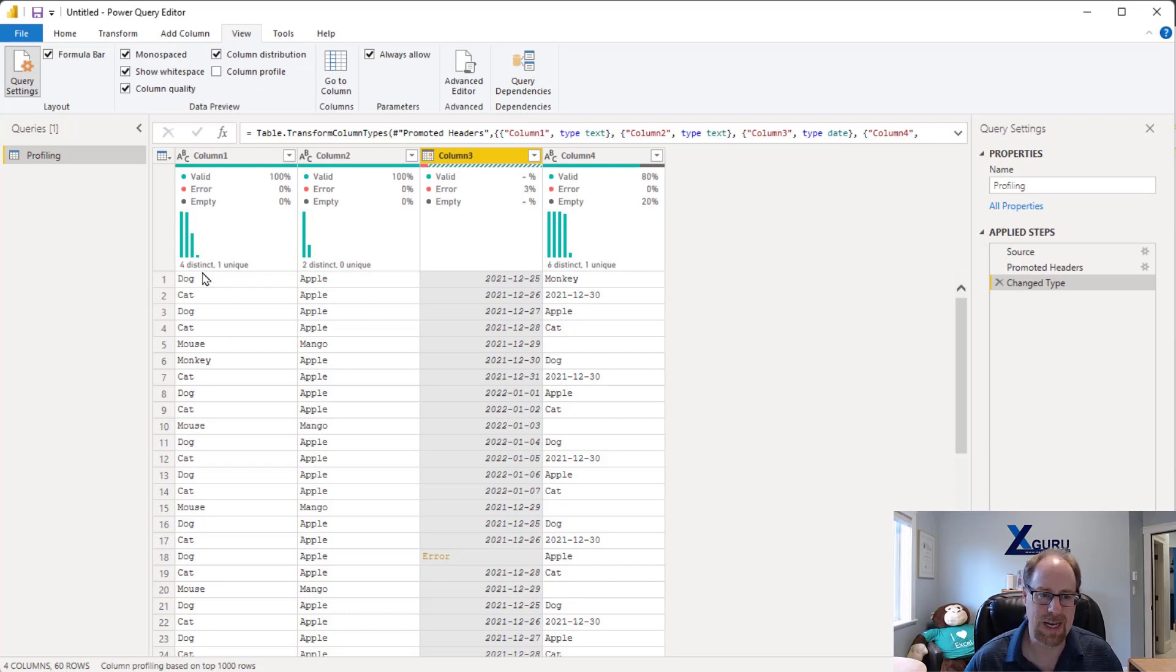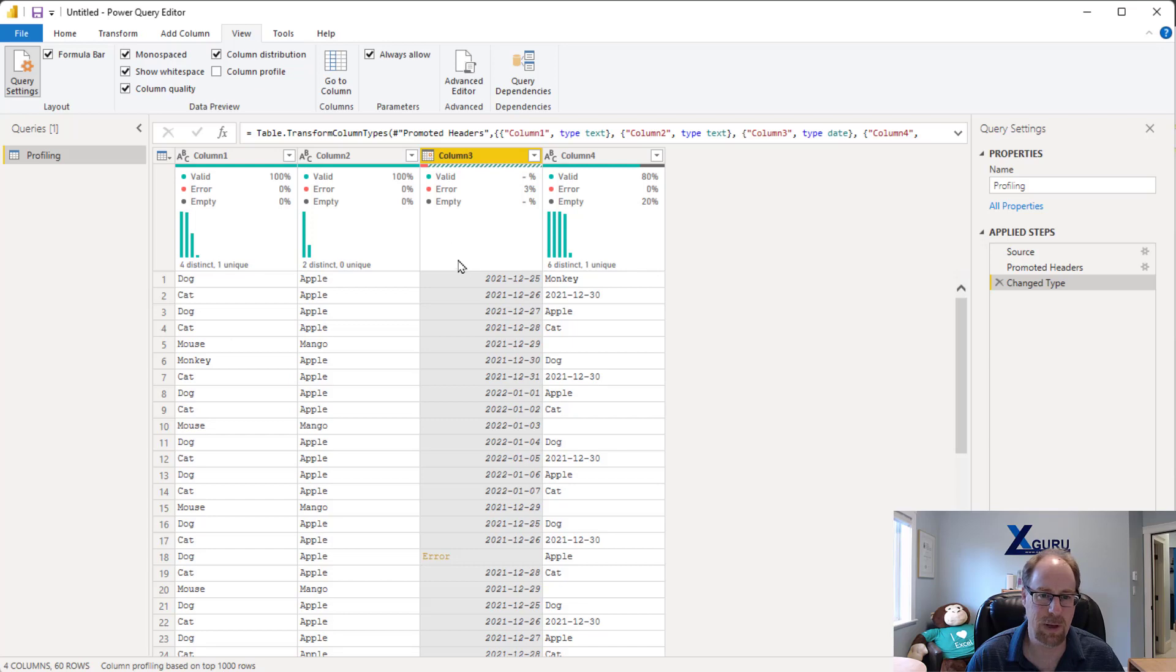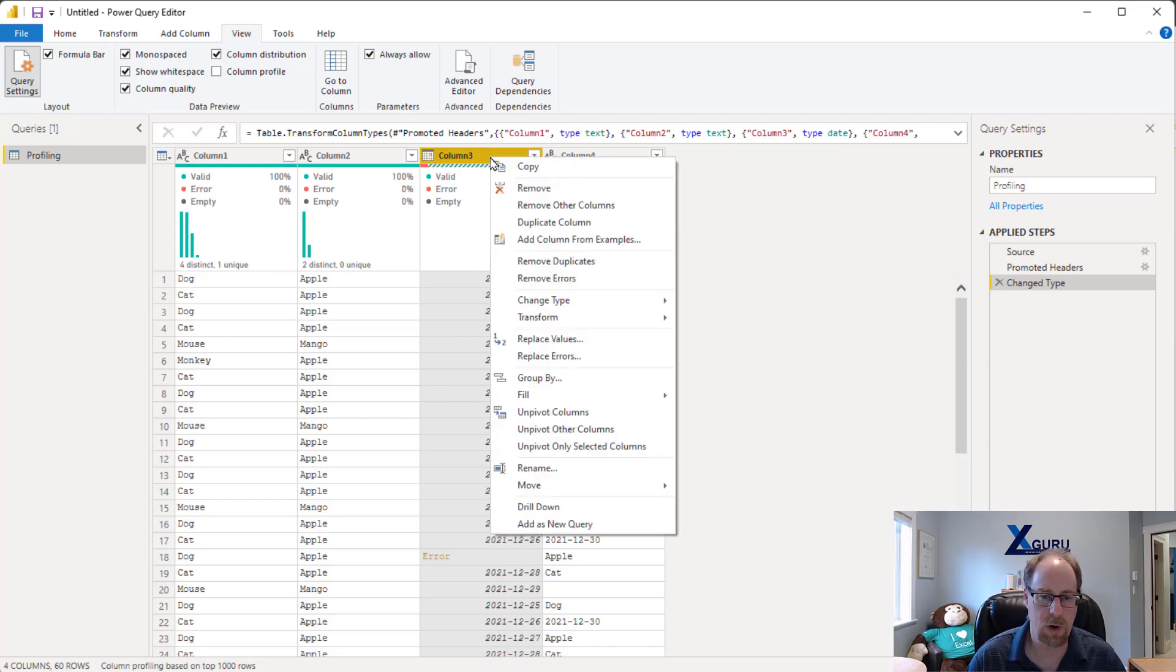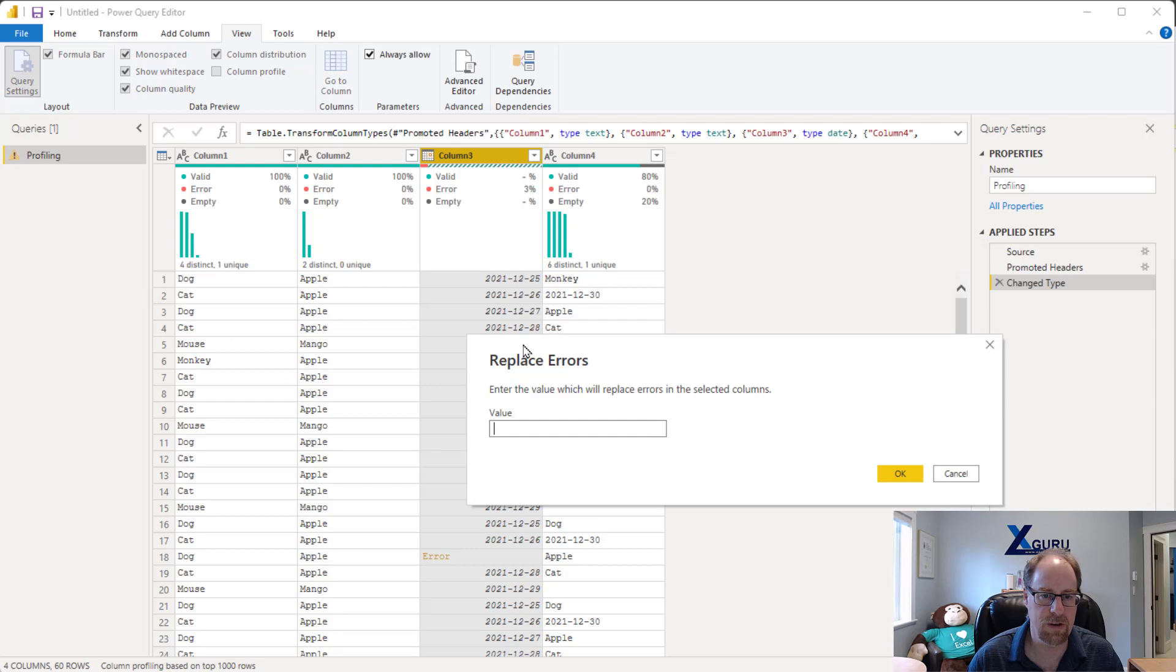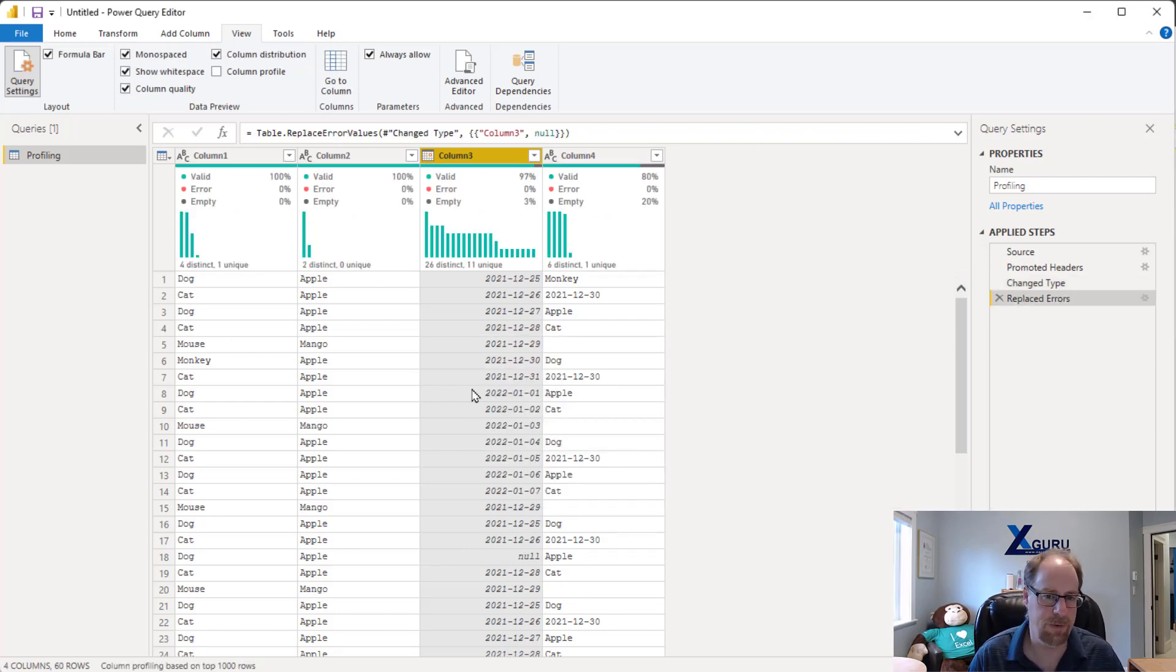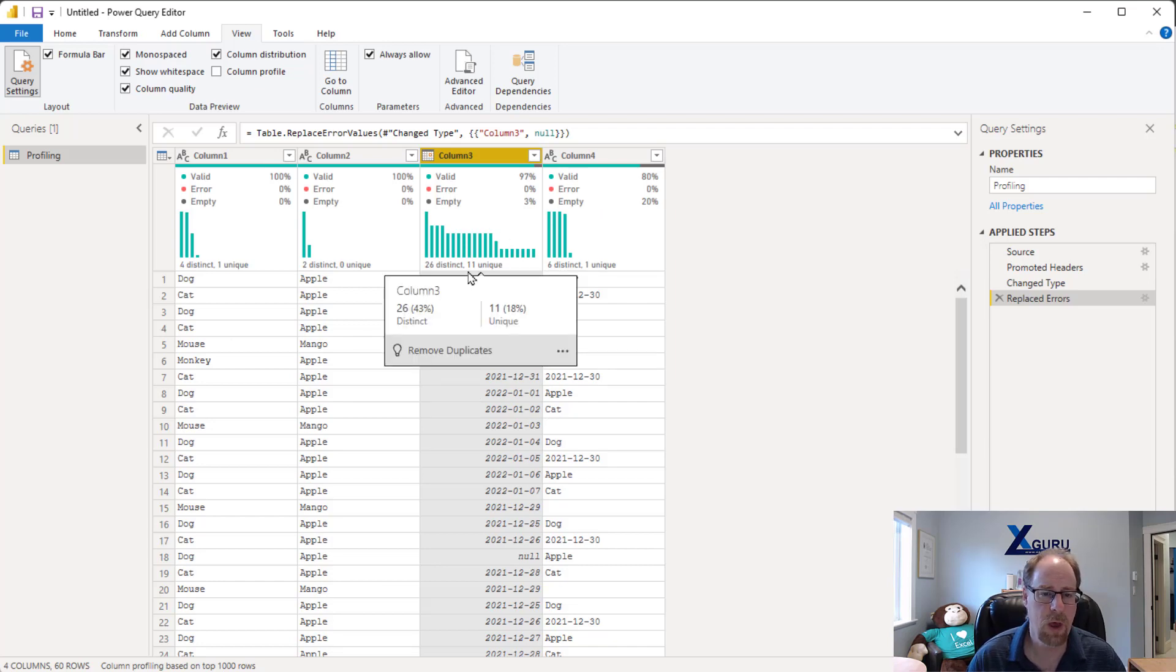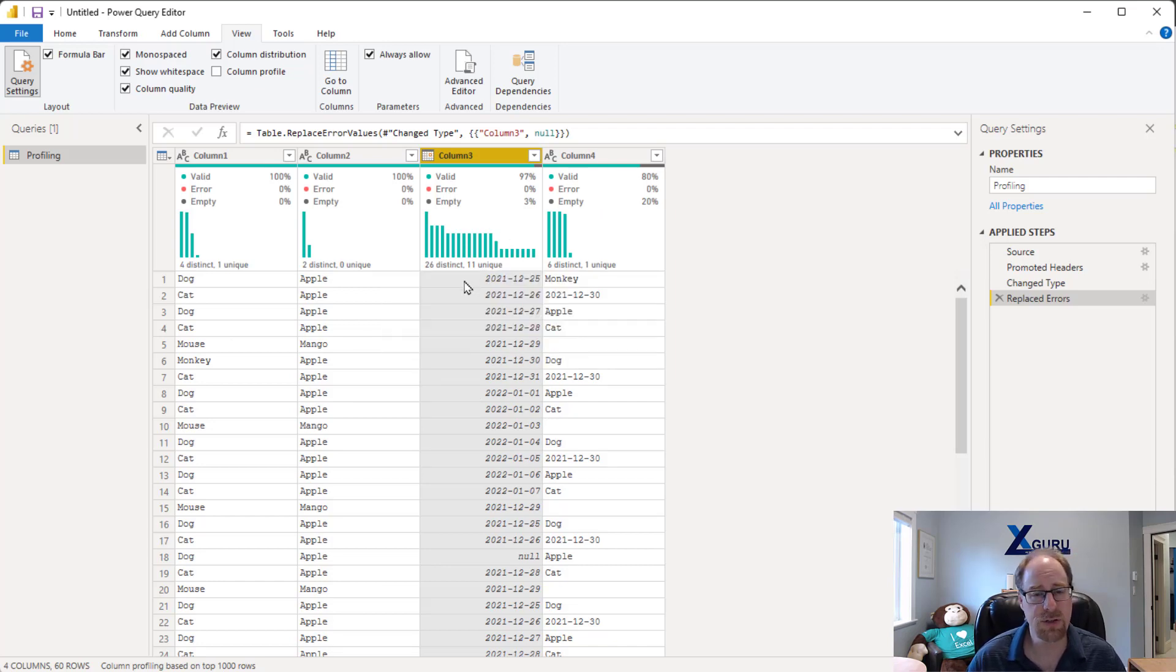But notice that my column profiling tools don't work for this column, and that's again because there's an error in here. So I'm going to deal with this error. I'm going to right-click and in this dataset I'm just going to replace it with a null value. You might need to filter them out or something like that. As soon as I do that and I've got no errors, boom, little charts pop up.